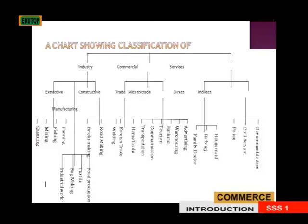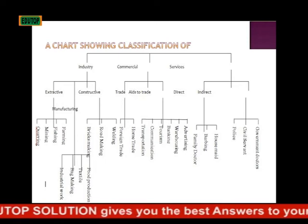At this stage, we have road making, wedding, and boot making.